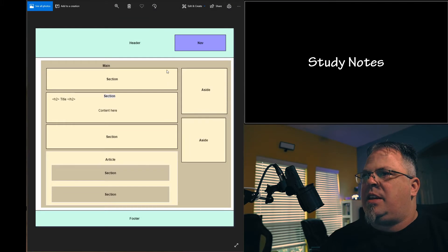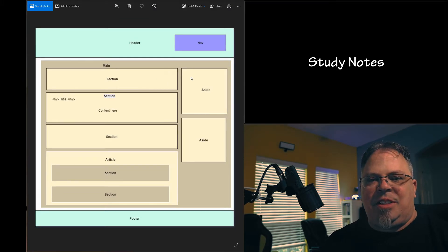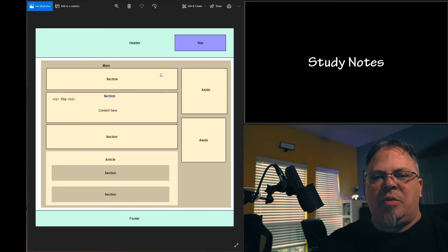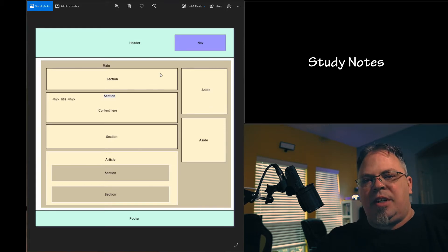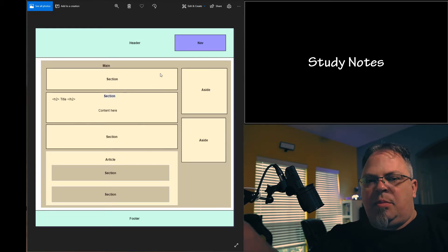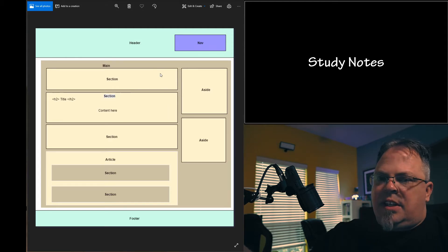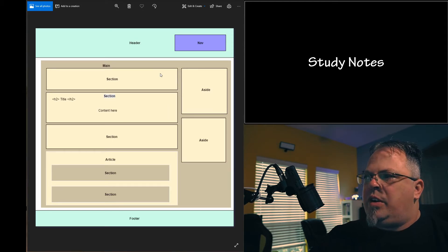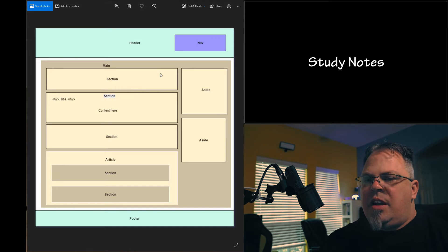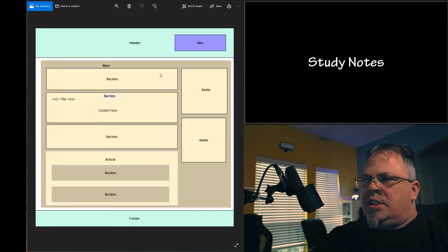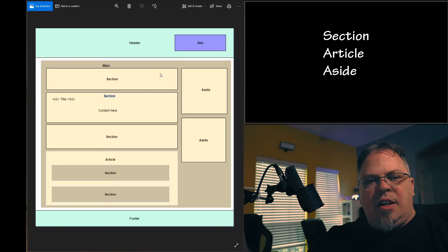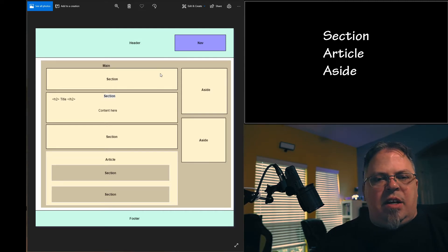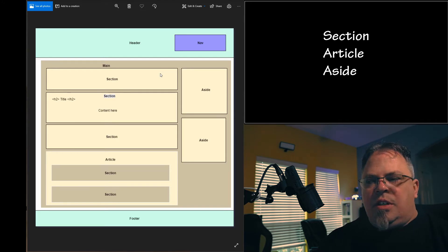On my desktop I have a drawing to lay out a web page. Of course this is not set in stone — you can lay out a web page however you like, this is just one example. We covered this in the previous lesson, lesson number 12, where we went over header, nav, footer, and main. In this lesson we're going to cover section, article, and aside.